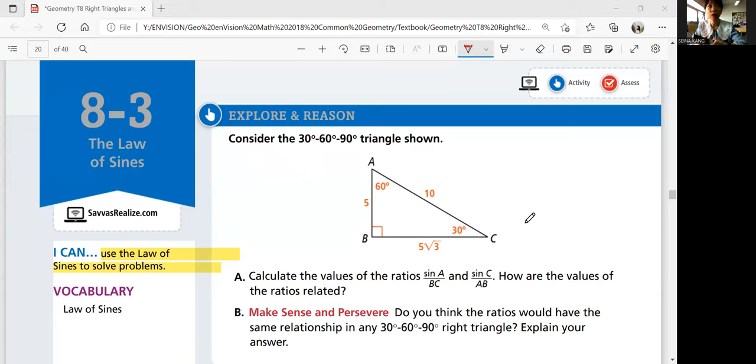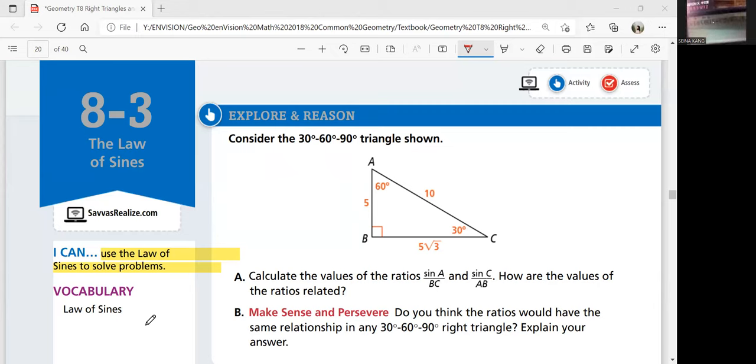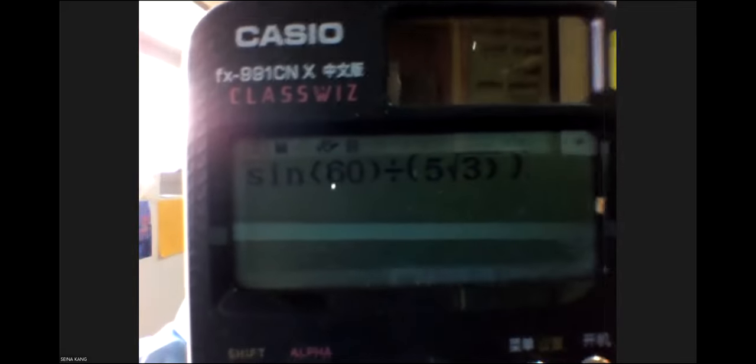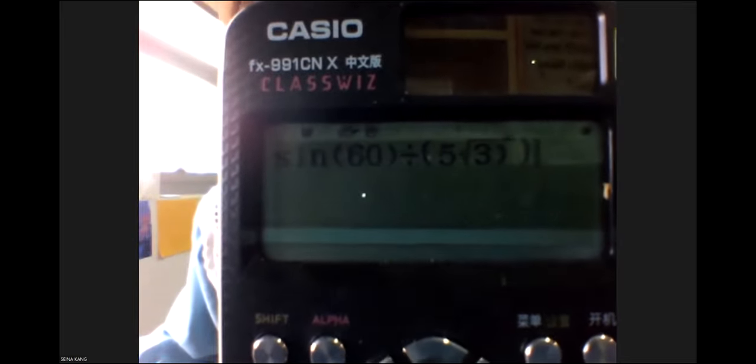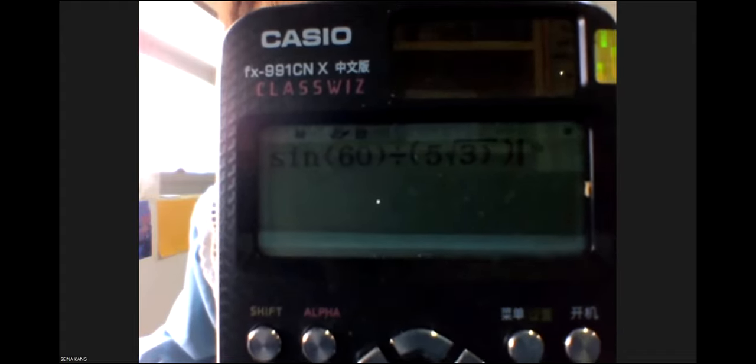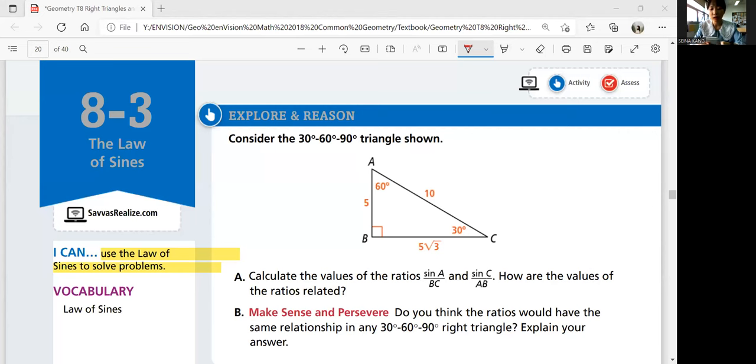In your calculator, you are going to plug in sine 60 divided by 5 square root 3. Press sine and then 60 degrees — make sure your mode is in degrees instead of radian mode, because the answer would be different. Then divide by BC, which is given as 5 square root 3. Make sure you put the parentheses in there so that you're dividing the whole thing — the whole BC, which is 5 square root 3. If you don't put the parentheses in there, you might just divide 5 and multiply square root 3, and that is not correct. Make sure you put in all the technical stuff in there and click enter.